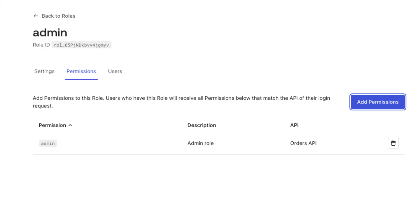Our Auth0 account is ready for use. In following videos, I'm going to show you how to integrate all of these with Python code so that you can manage authorization and authentication to your APIs using Auth0.